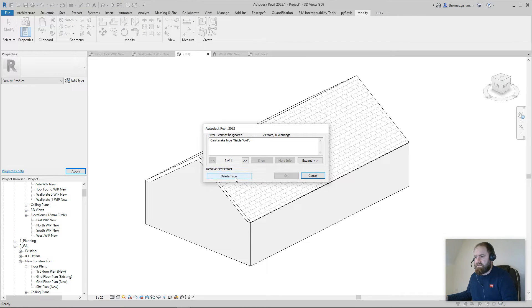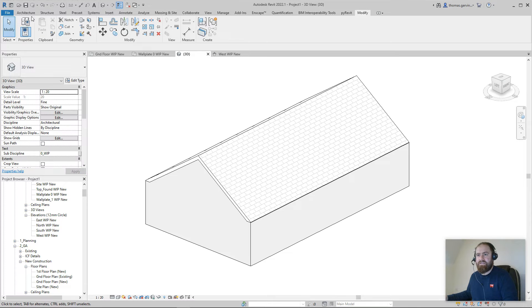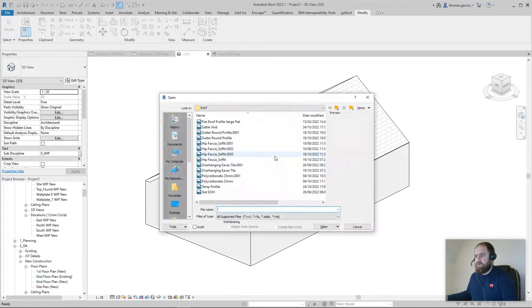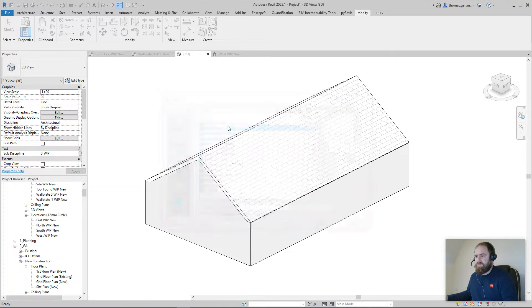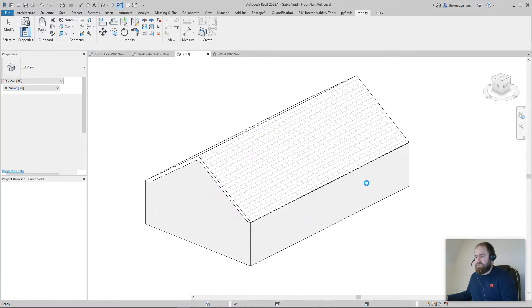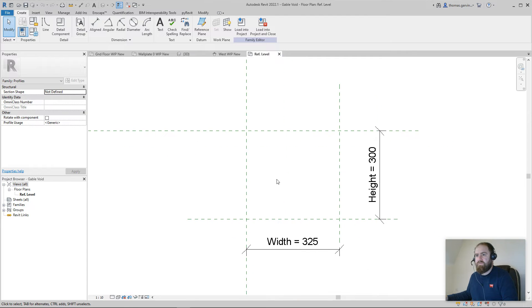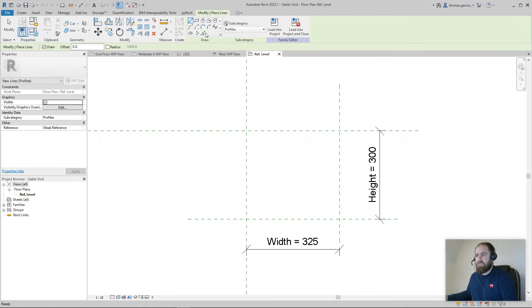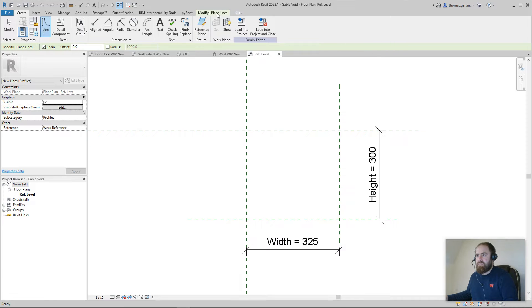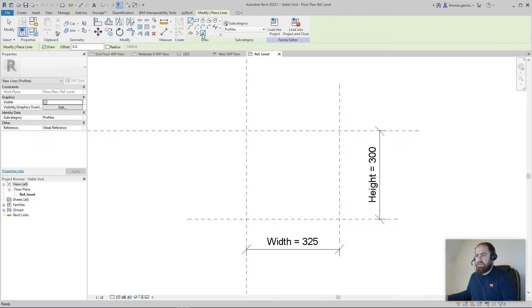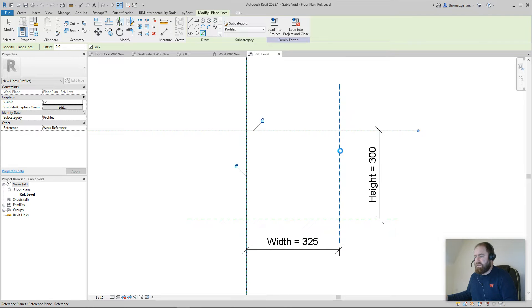All right, and load that into project. Oh, do you know why I can't? Because I didn't actually put the lines in. So go back into the family, open gable void - rookie error there.